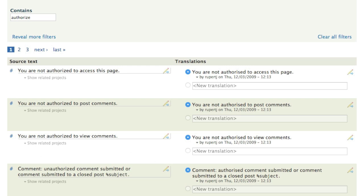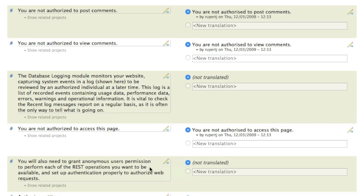If a translatable string doesn't have a translation, or if the selected translation or suggestions seem incorrect to you, you can suggest a new translation string for consideration by the translation group's moderators. Let's take one of these strings that contain the word 'authorize' spelled with a Z and suggest a translation. I can only suggest a translation here because I have joined the group, so if you want to suggest translations, don't forget that first step of joining the group. Note that even though I'm only changing one word, I will need to include the entire string in my suggestion. In the left-hand column there's an icon with a pencil and an arrow — hover over it and the text says 'translate.'